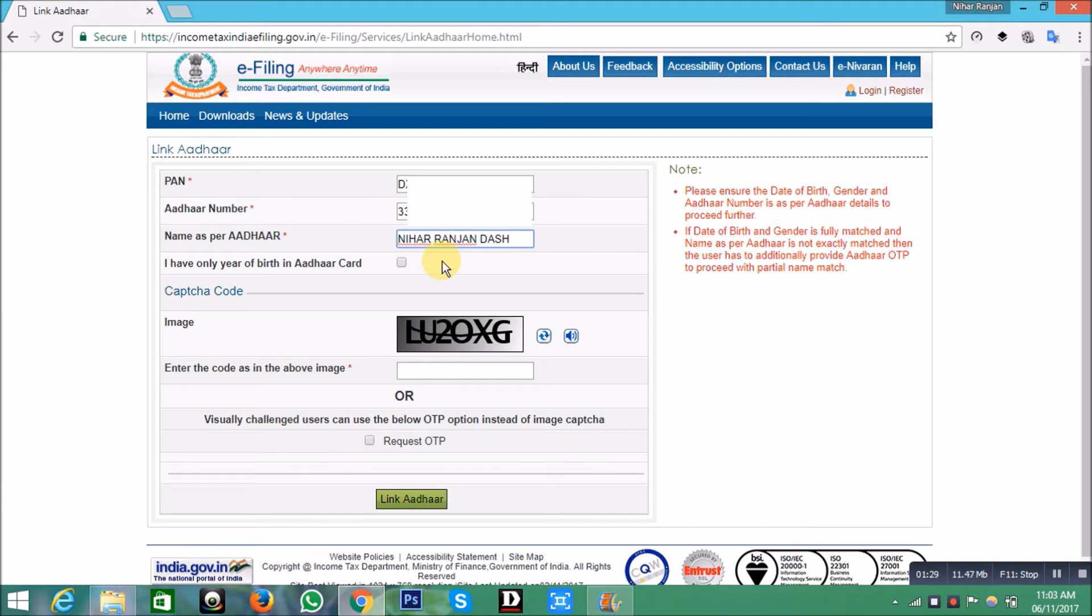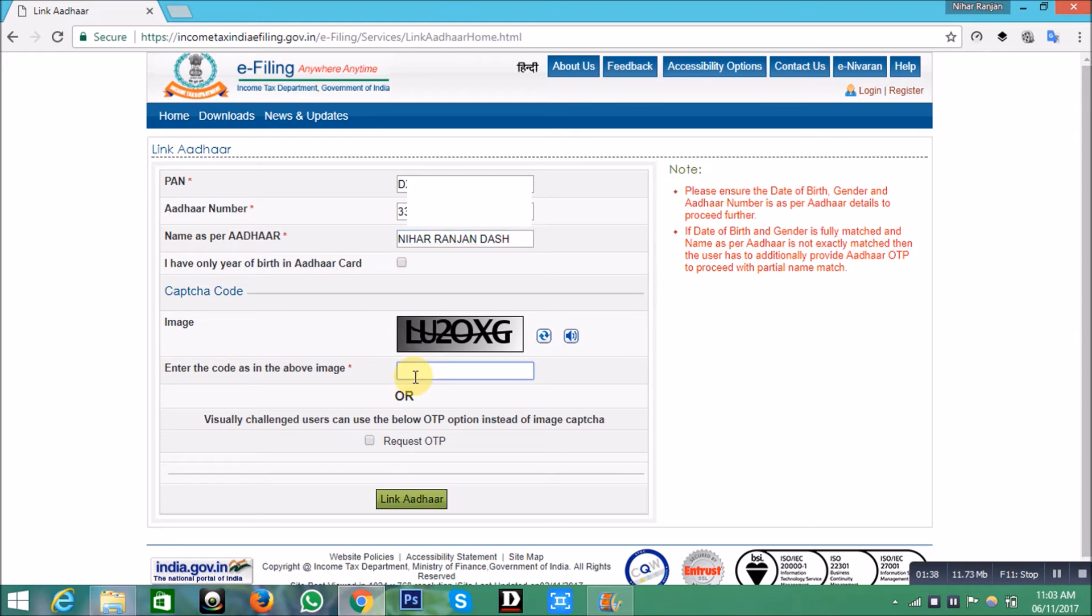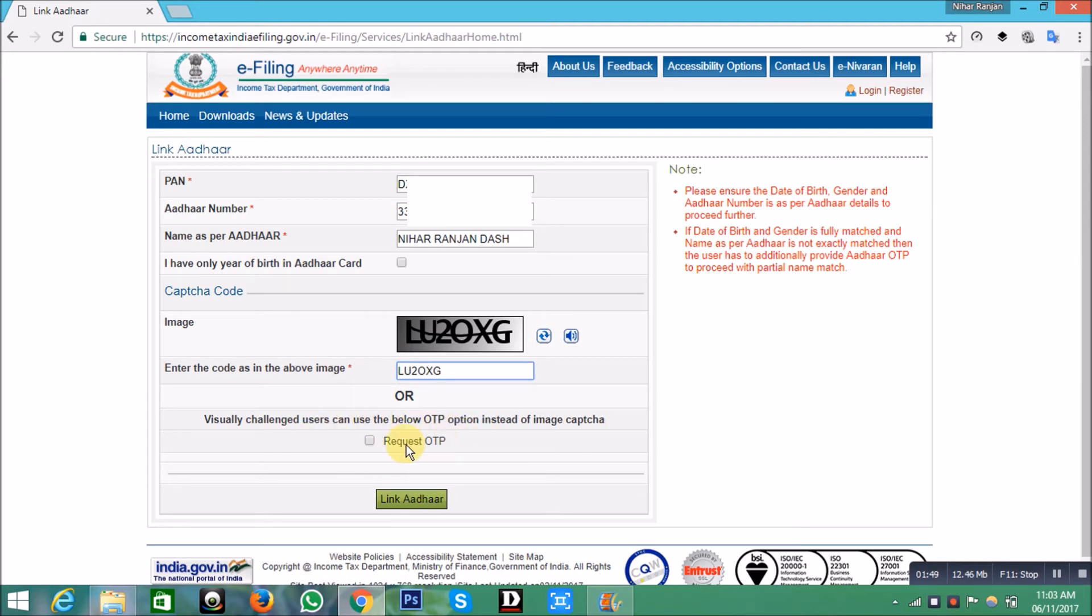If you have only year of birth in your Aadhaar card, then tick the small box. Then enter the captcha code. Another OTP method is also available below in place of captcha code. After entering all details, click on 'Link Aadhaar'.